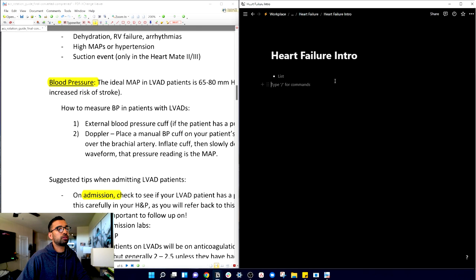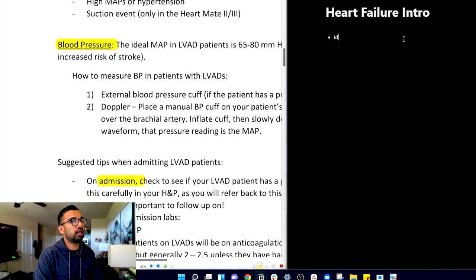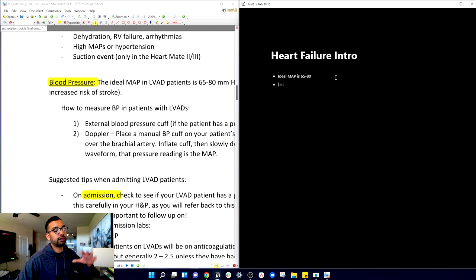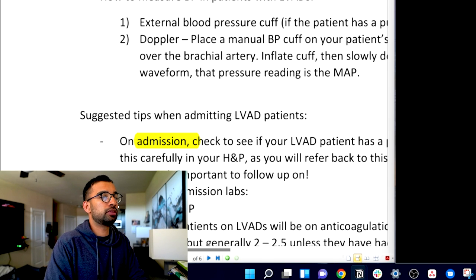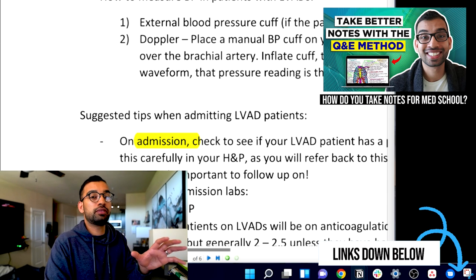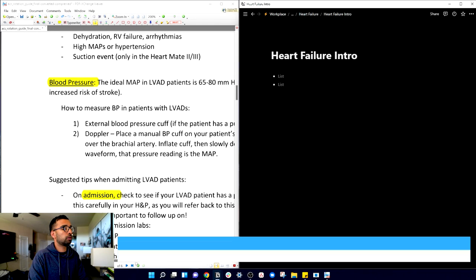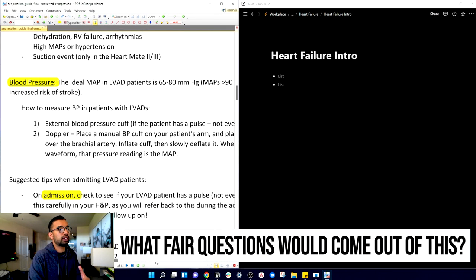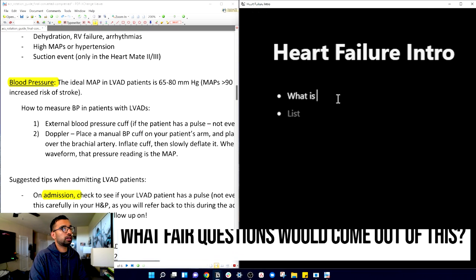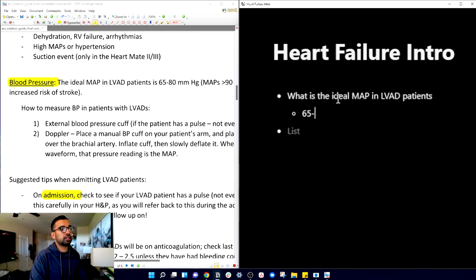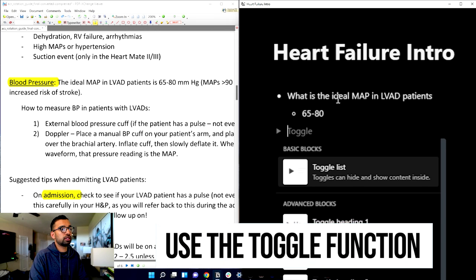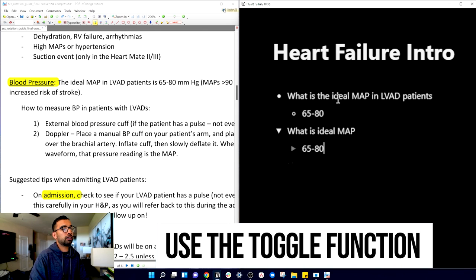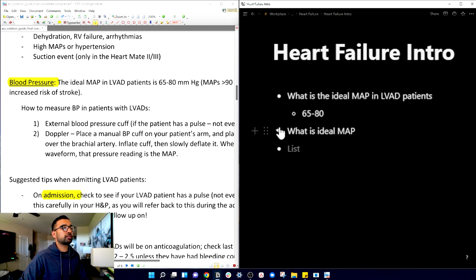If you're using a Word doc or let's use Notion here, most students will say the ideal map is 65 to 80, they'll probably just write something or copy and paste. But instead, what we would do here, and I have an entire video on how to use the Q&E method, after you've done the first step of bookmarking everything that's important, what fair questions would come out of this if I was testing it? So I may say, what is the ideal map in LVAD patients? And then the answer right below it could be 65 to 80.